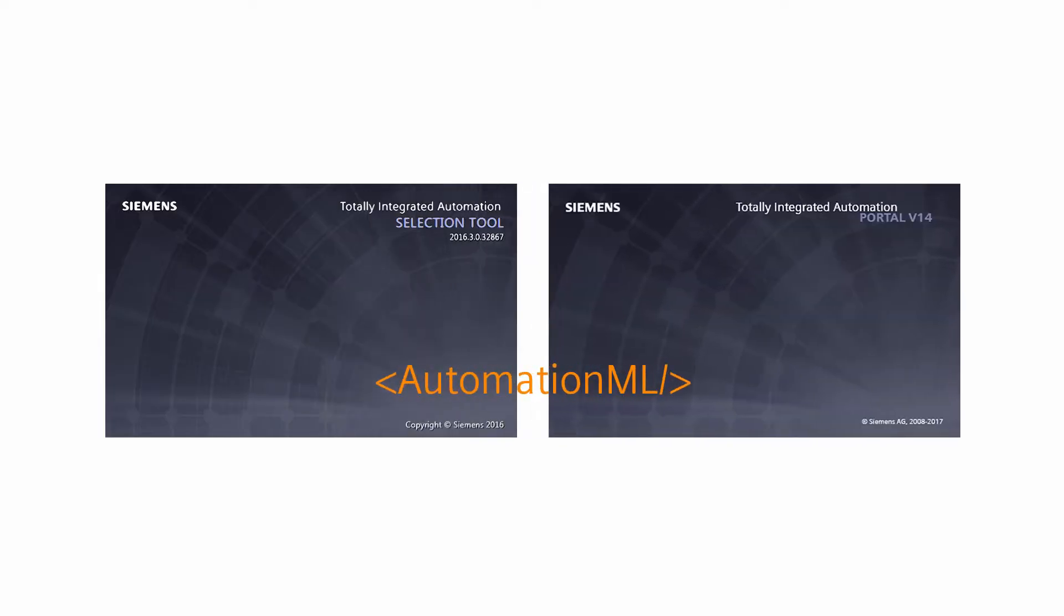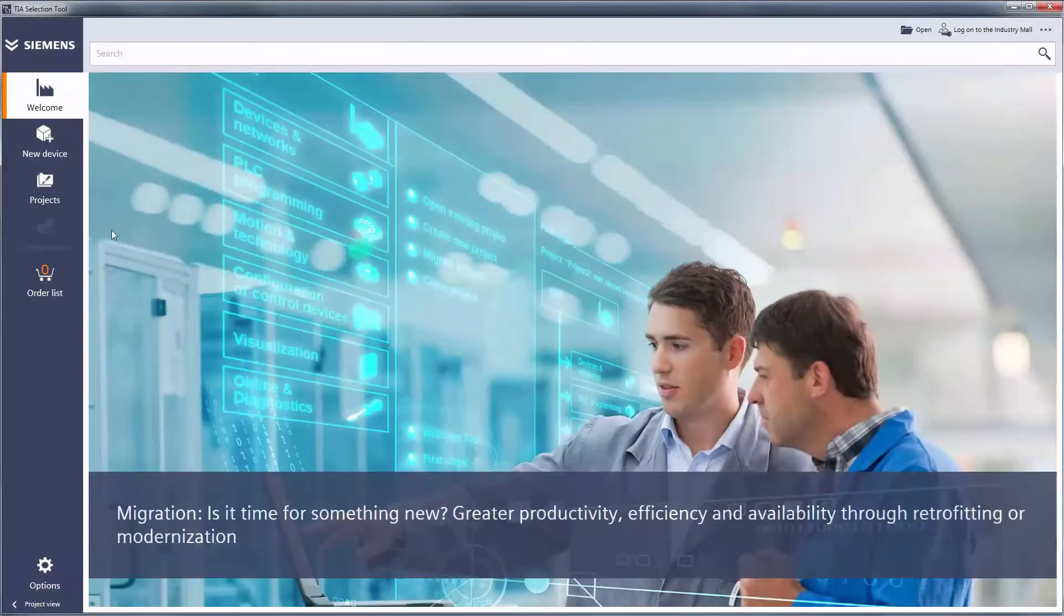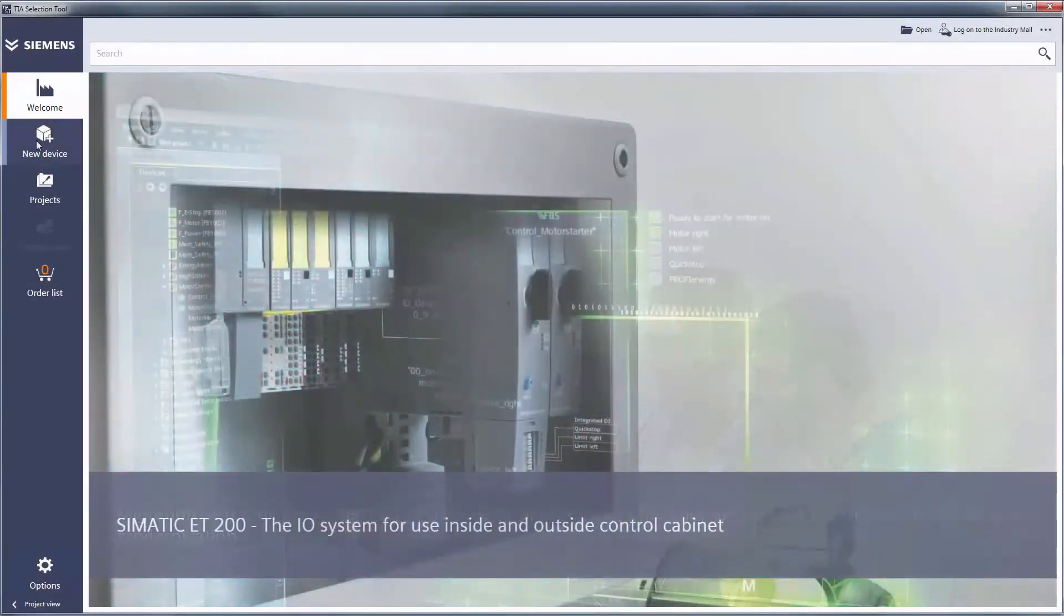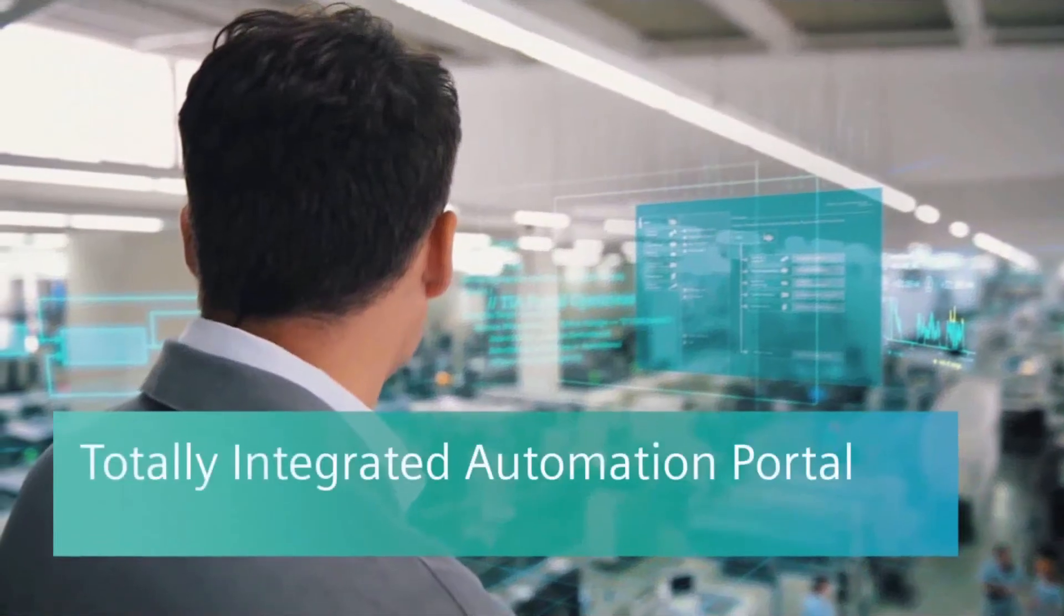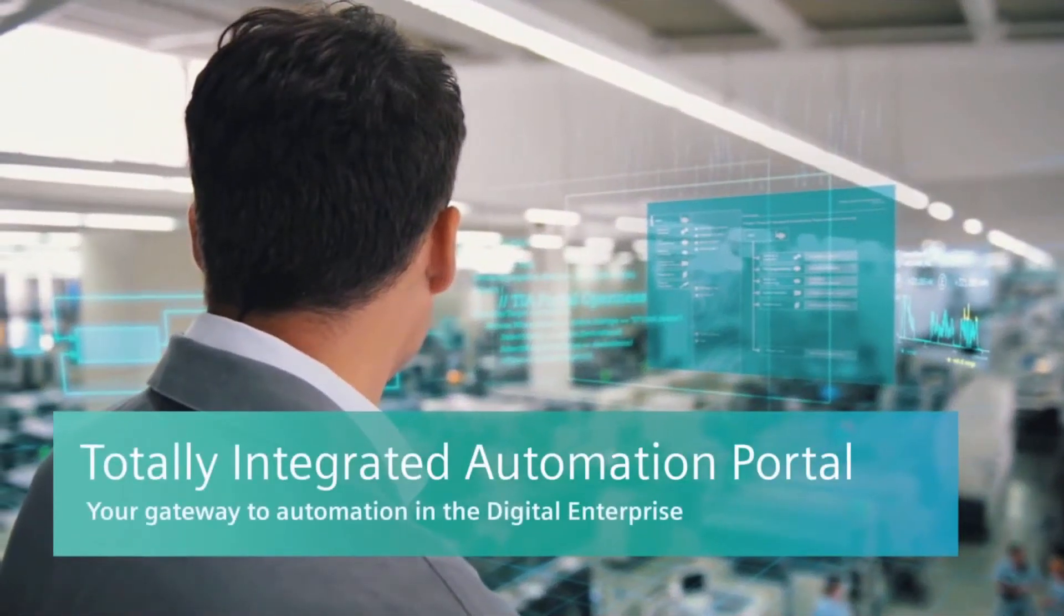We will also show you the reverse procedure. This will allow you to exchange your project data easily between our configuration and order tool for automation technology and your access for automation of the digital enterprise.